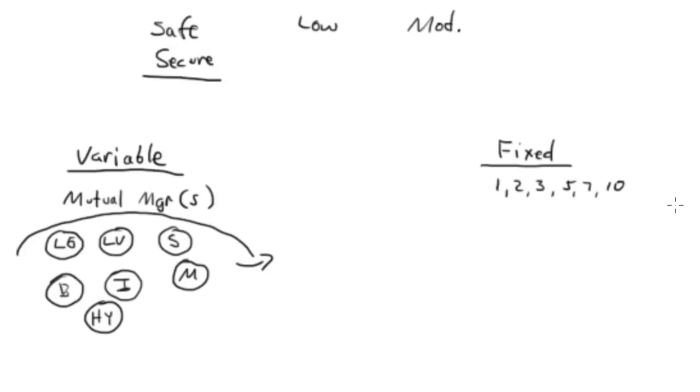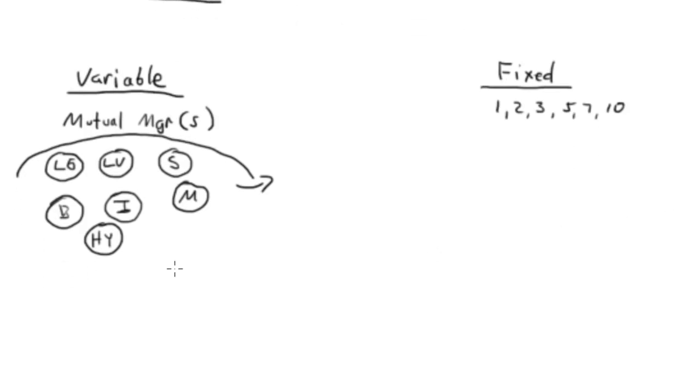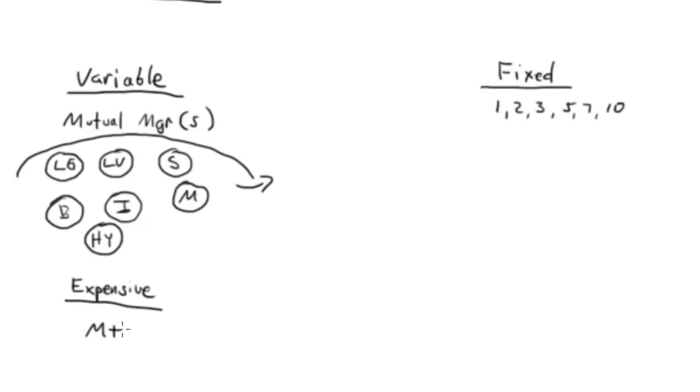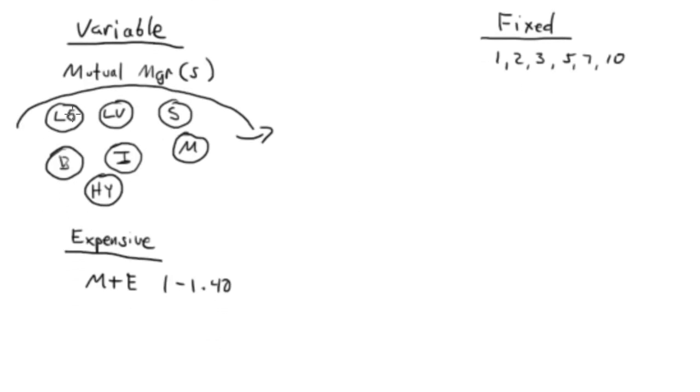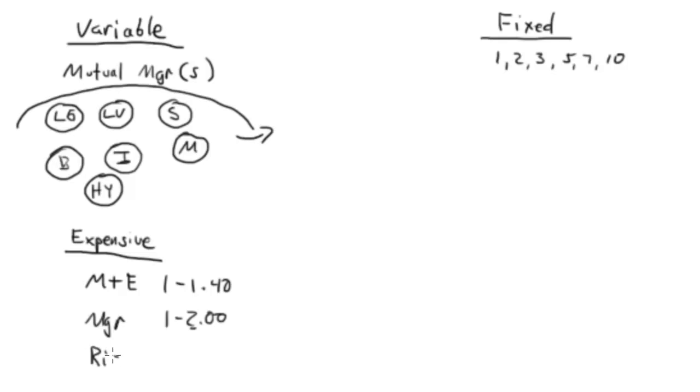For this wrapper, for the annuity wrapper, you have what's called an M&E charge, mortality and expense charge, and that's generally one to one point four percent. Each of these managers inside here, they're all charging a fee. They're all going to be between one and two percent manager fee. And then there's always this income rider, and this is going to make sense in the third video. The income riders, you're going to see the charge is anywhere between point seven and one and a half, depending on what you get.